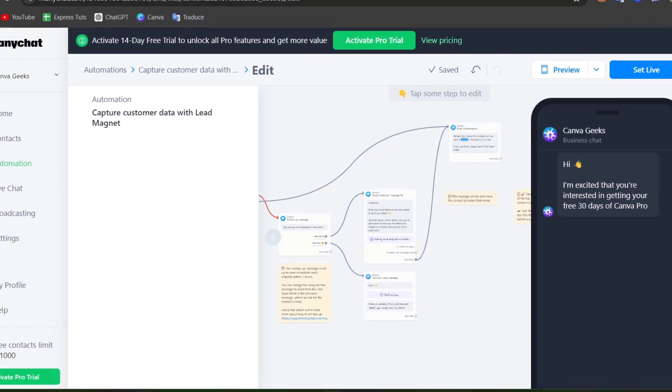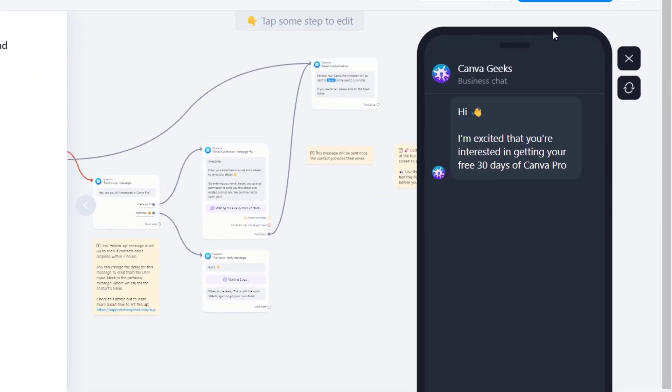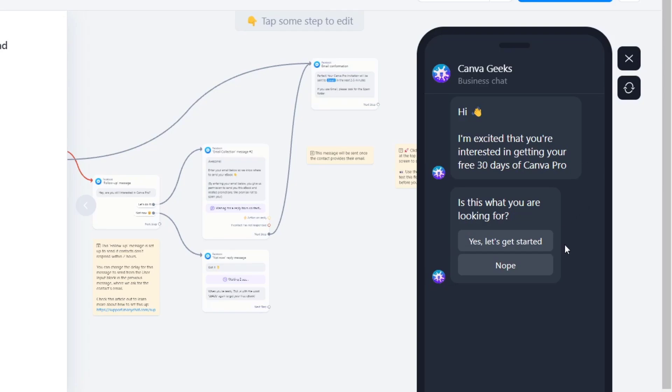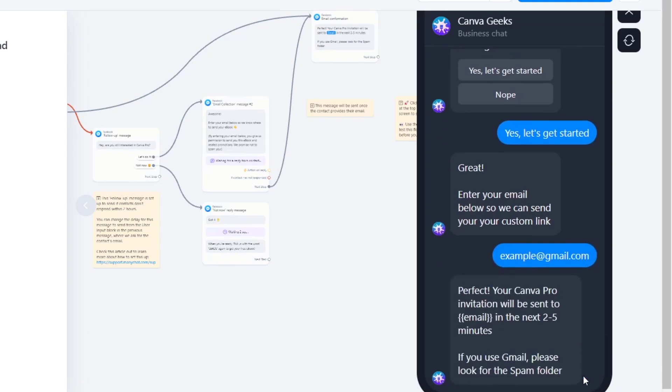Here, as you can see, we have like a preview. Is this what you're looking for? Let's say yes. Let's get started. Enter your Gmail account. Let's go for example at gmail.com. I sent this Gmail.